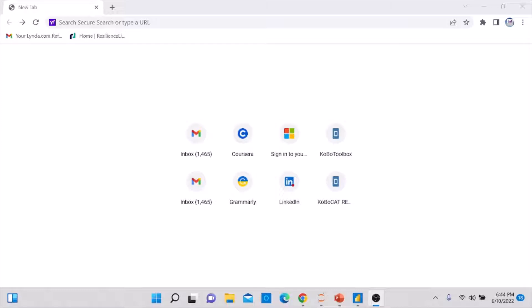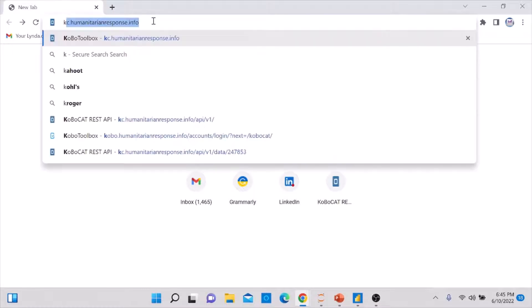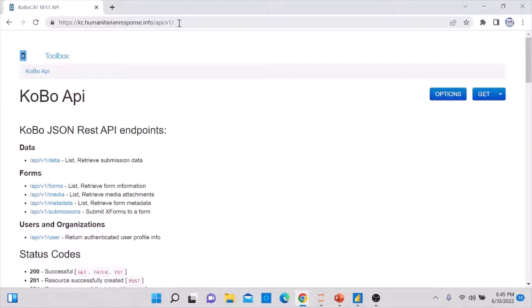To get the dataset URL, you need to go to the Kobo REST API. The website address is: kc.humanitarianresponse.info/api/v1/ — type this and press Enter. Once the KoboToolbox API endpoint page is open, go to the Data API view and click on Data.